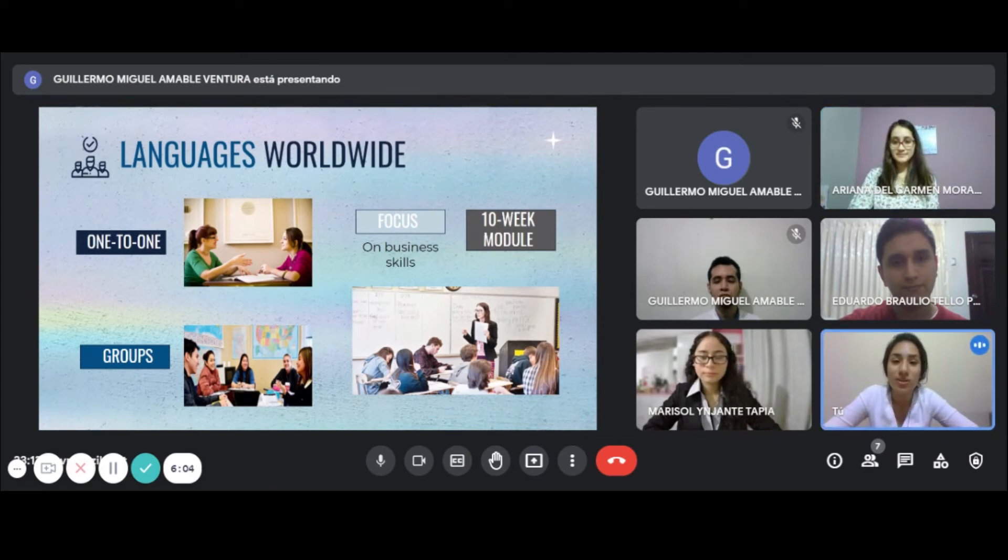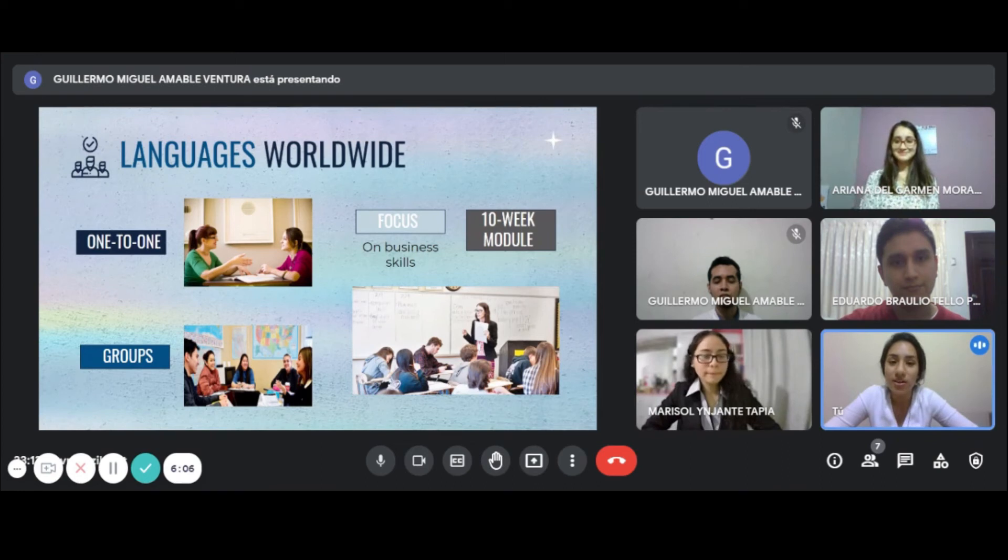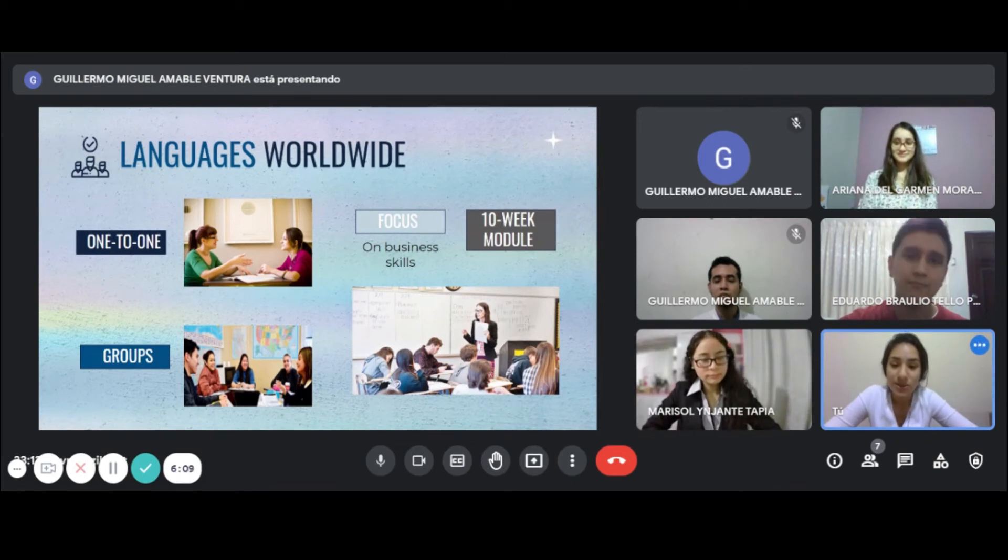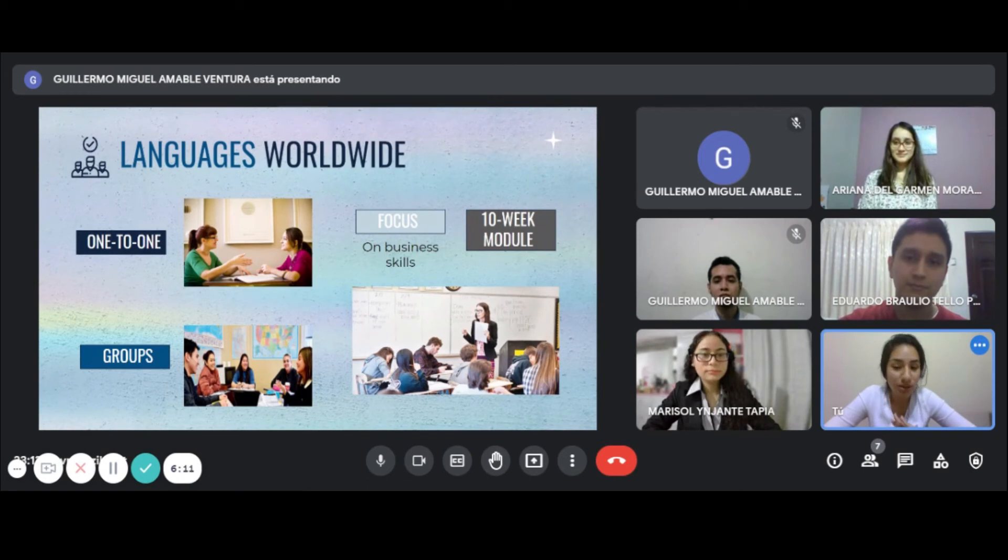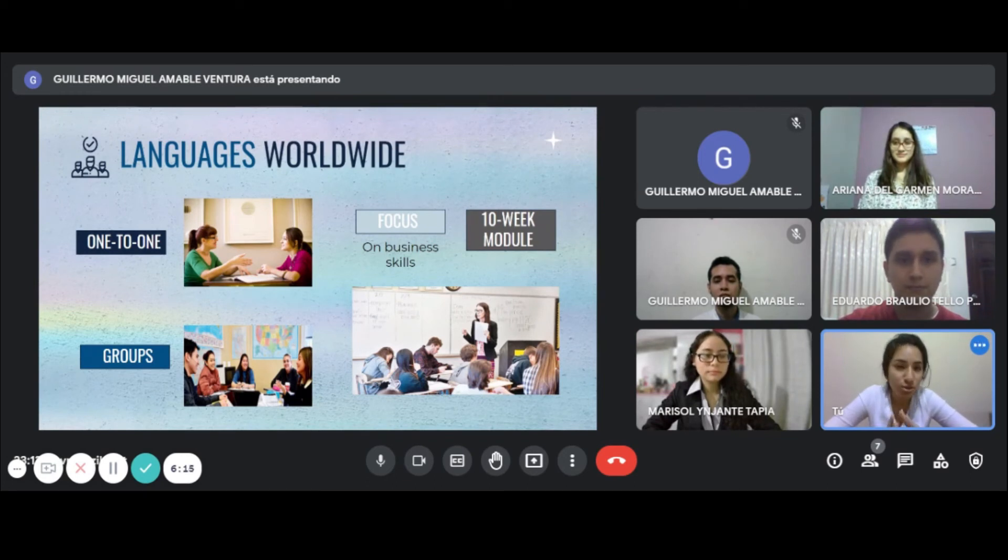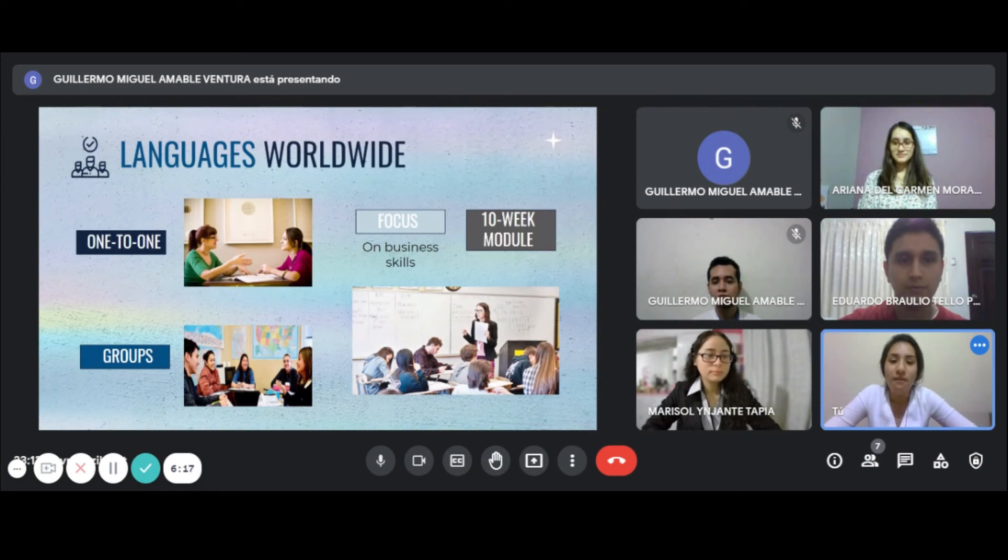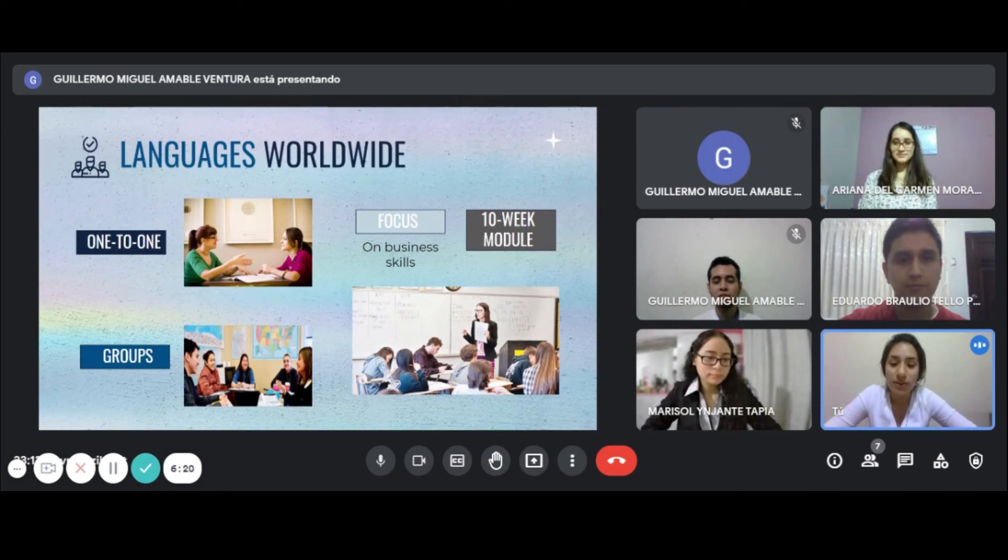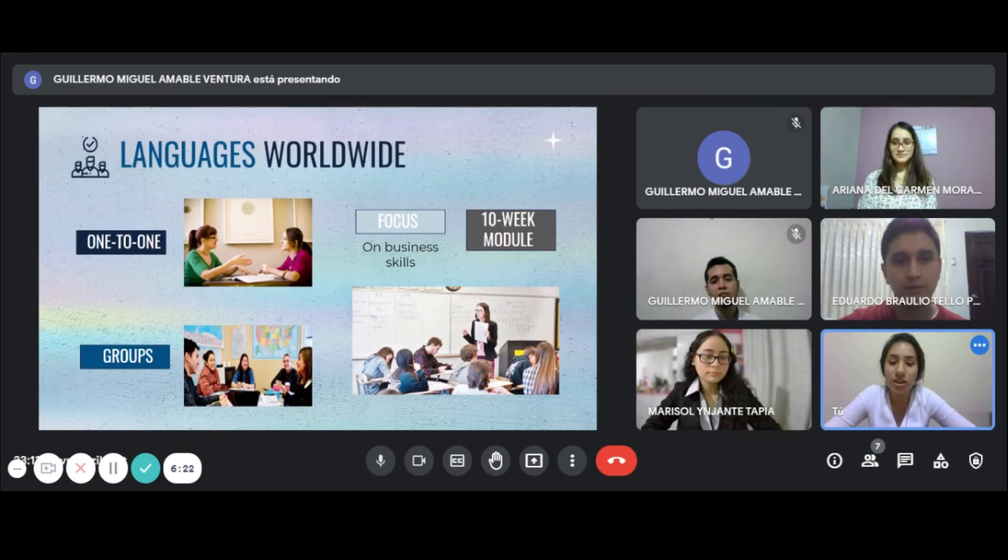Students can choose if they want to train with a partner or in a group. Our seminars, which are taught by fully qualified teachers, focus on business skills like presentations, meetings, and negotiations. Finally, our price is 450 pounds per person for a 10-week module.